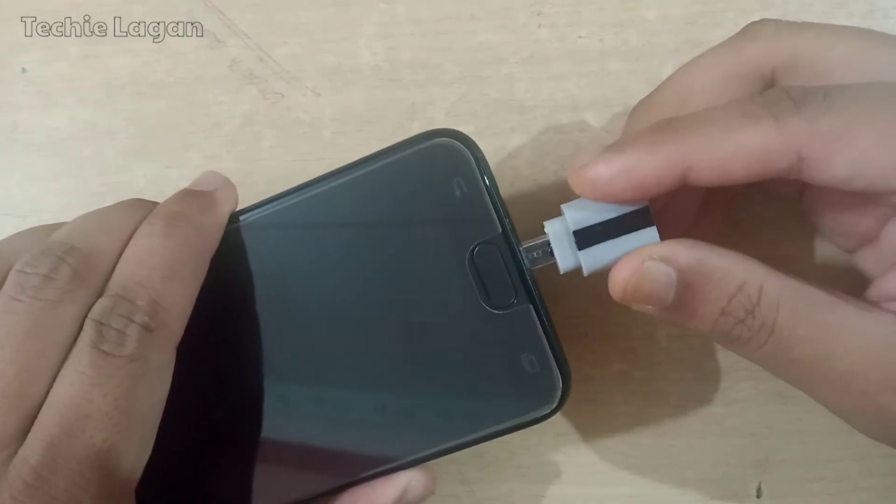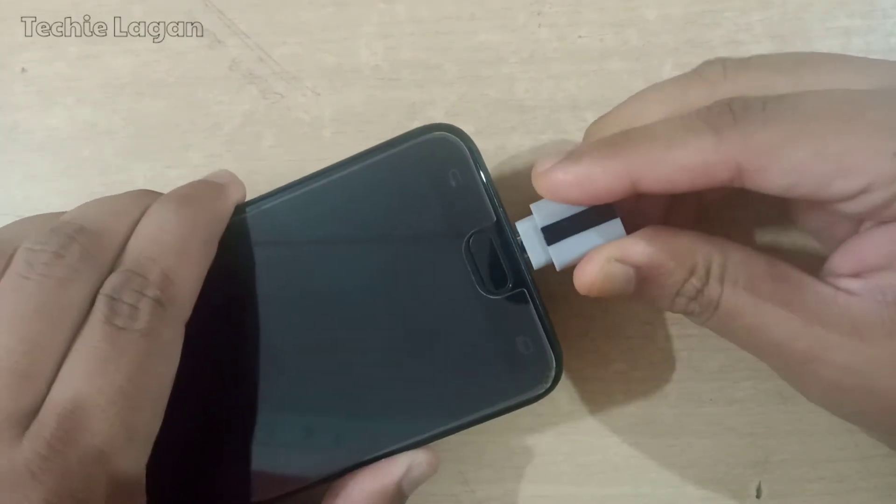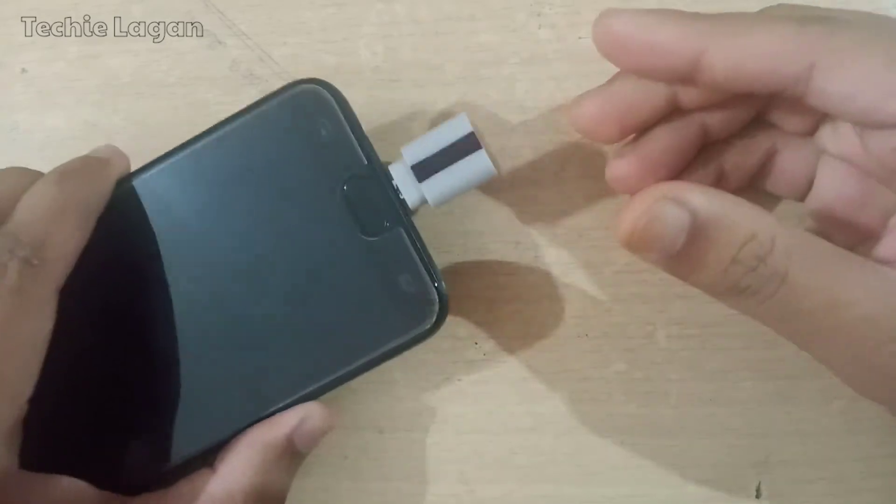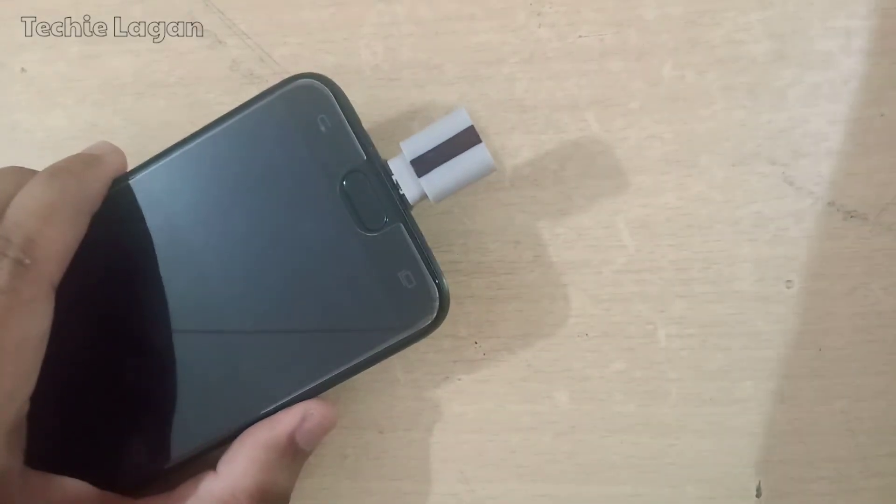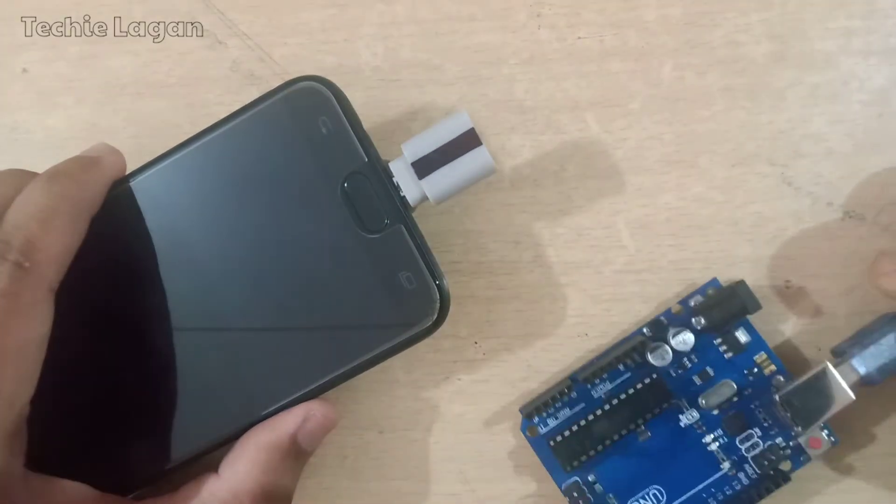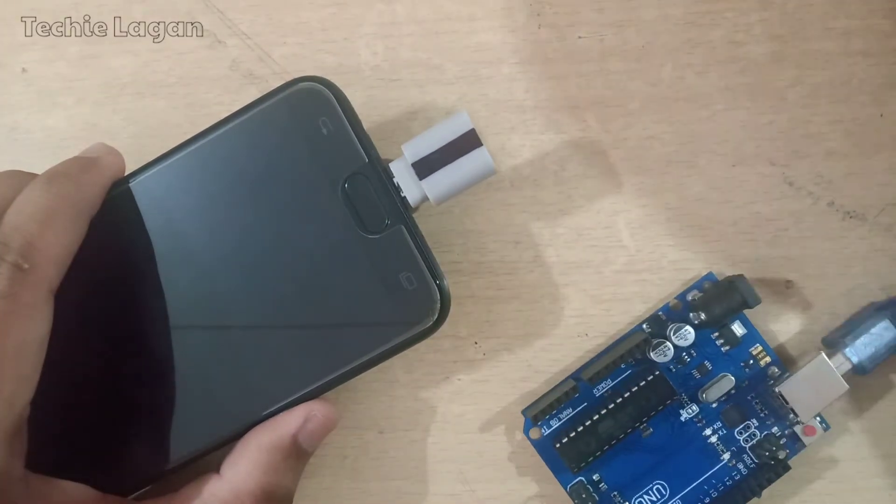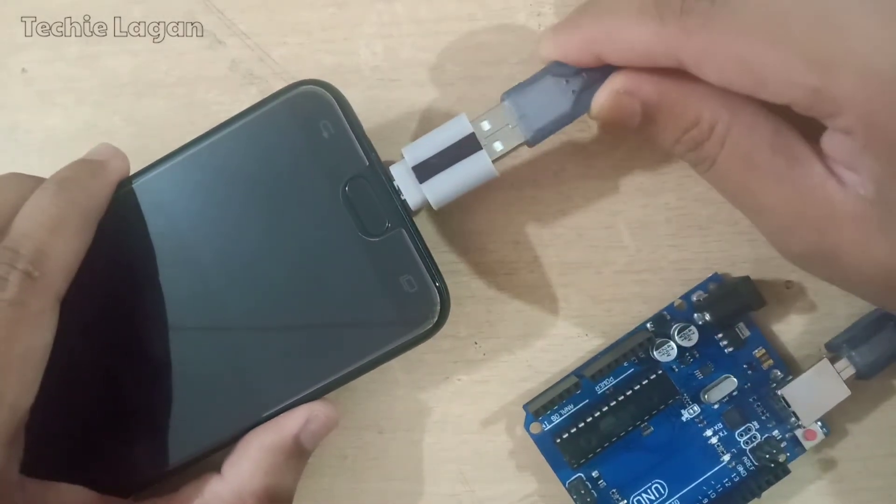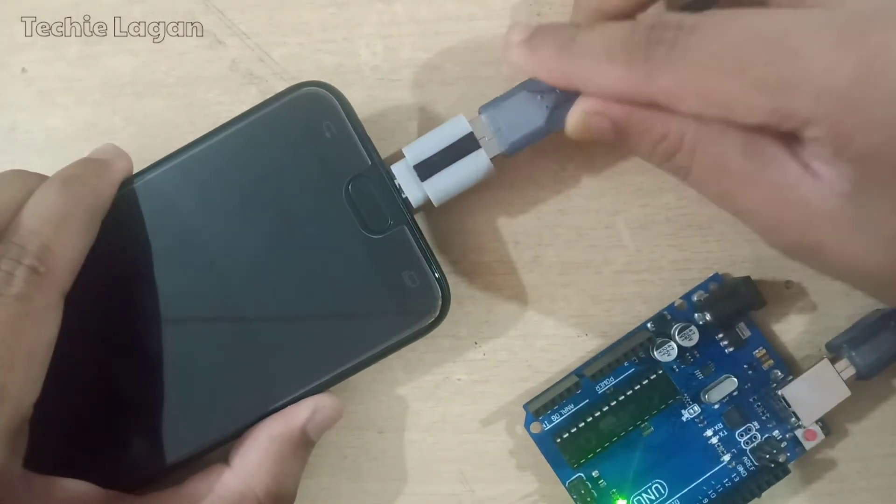For programming the Arduino, you have to connect one OTG to your smartphone. Then you can connect the Arduino board with the phone directly using the USB cable.